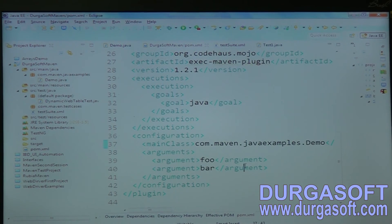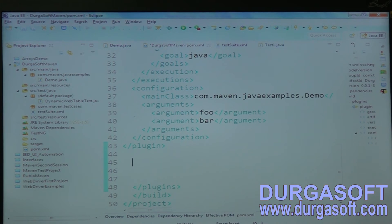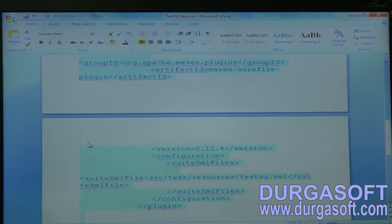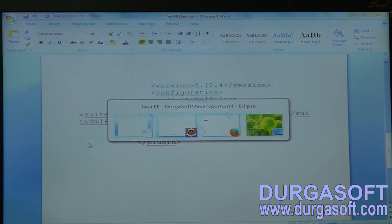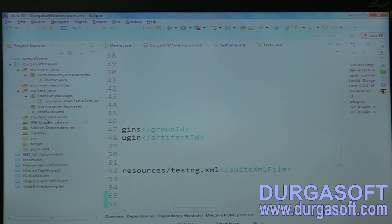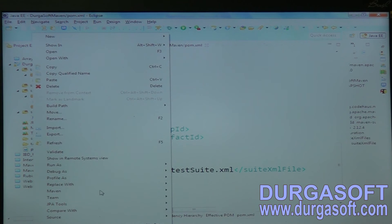To execute both, in pom.xml we need to add one more plugin for running the TestNG XML — that is the maven-surefire-plugin, which we already discussed. Copy the plugin and add it. The TestNG XML file path is in test-resources — I moved the test suite file into test-resources — and the XML name is testSuite.xml.